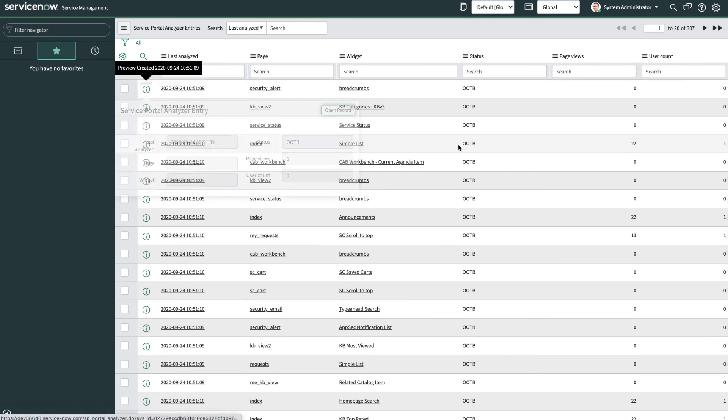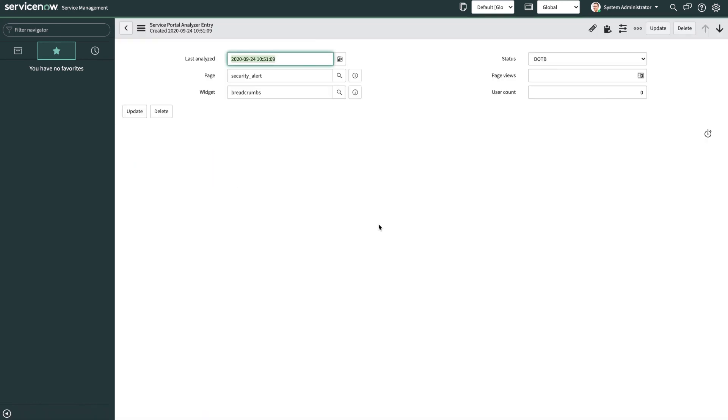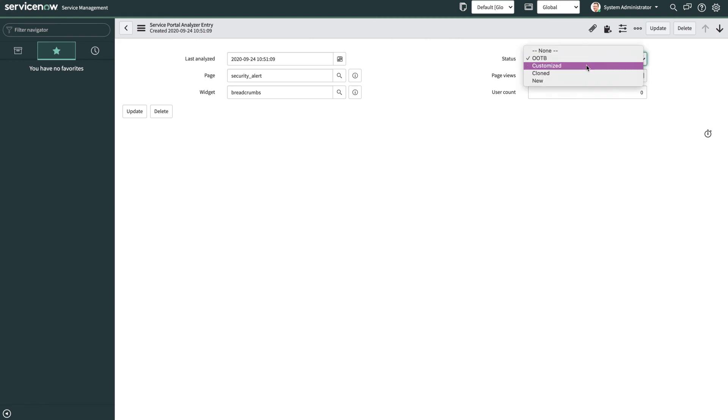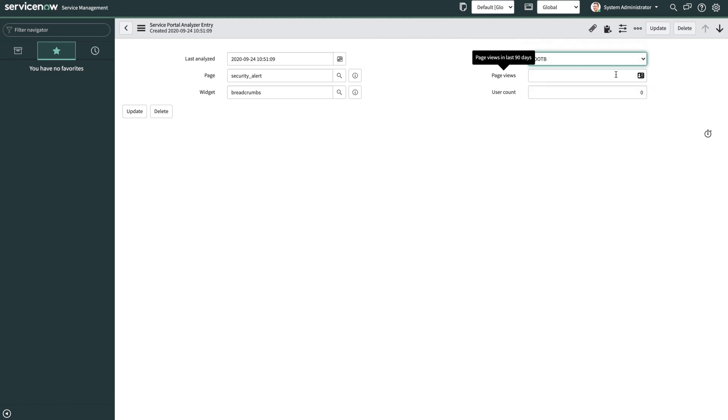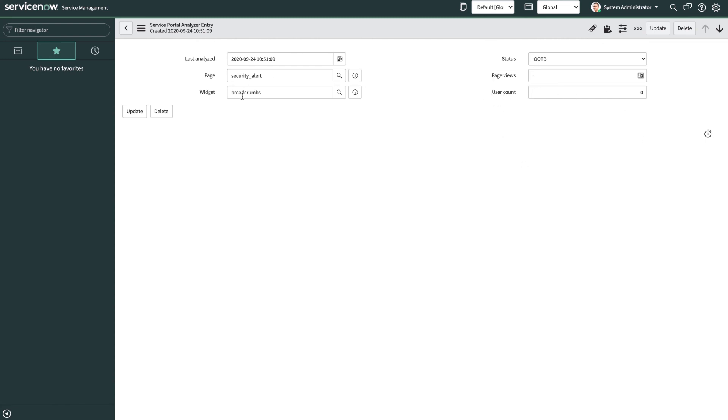So if I open up one of these records here, we can see on the breadcrumbs widget when it was last analyzed, what page it occurs on, what widget in particular this analysis was done on, what its status is, meaning is it out of box, is it customized, is it cloned, is it a new widget, and page views. And user count, which is unique to how many users had interacted with that widget within the last 90 days, as opposed to page views, which is landing on the page. And that could be multiple page views for an individual user. But this is specifically an individual user count.